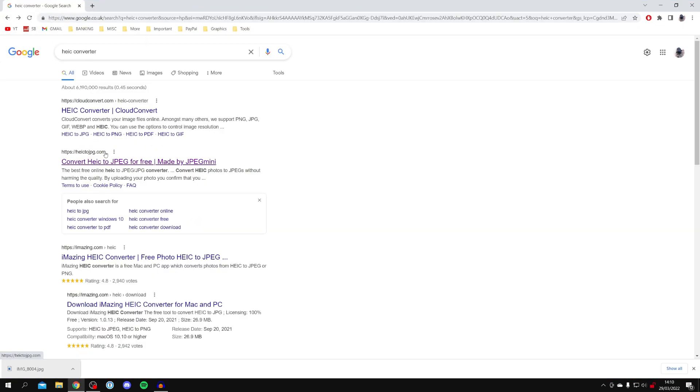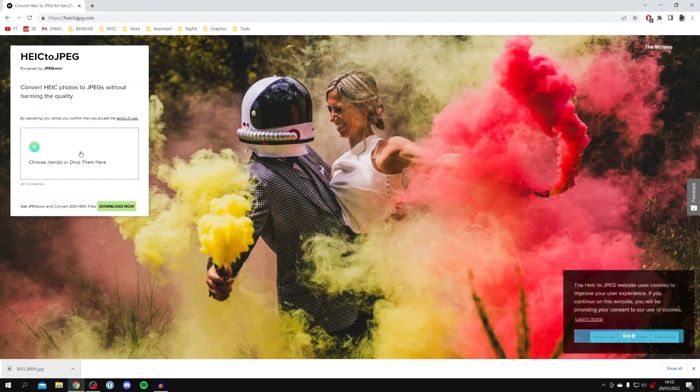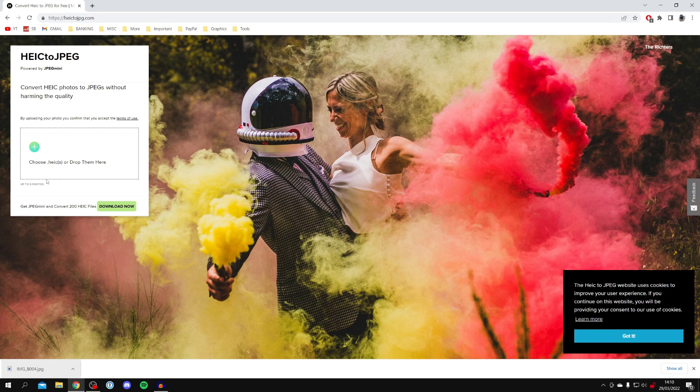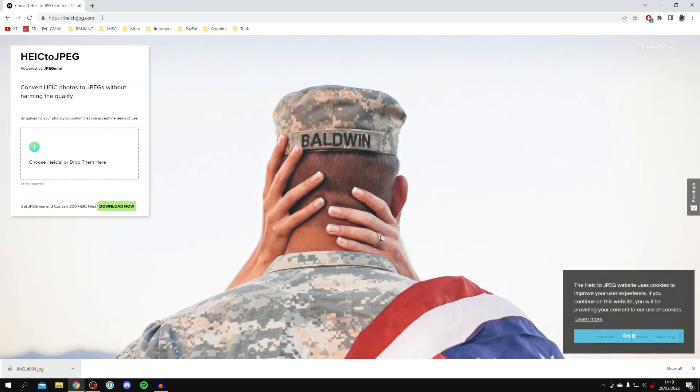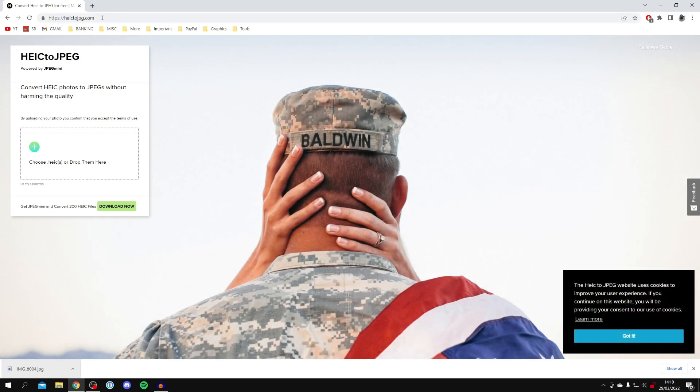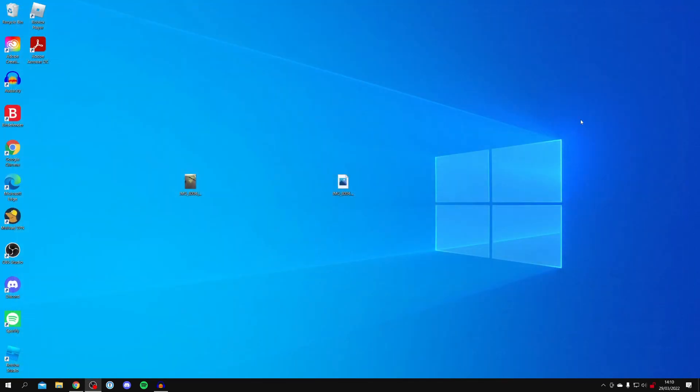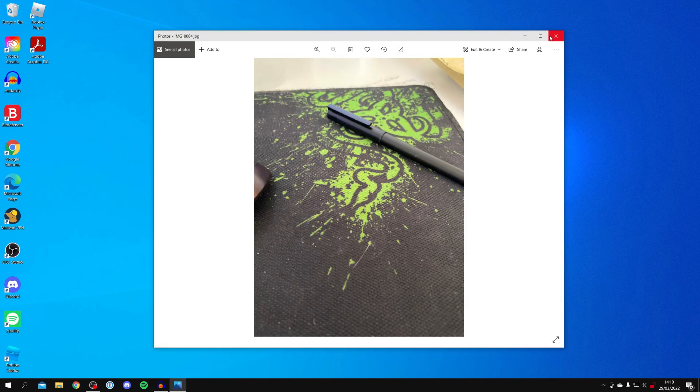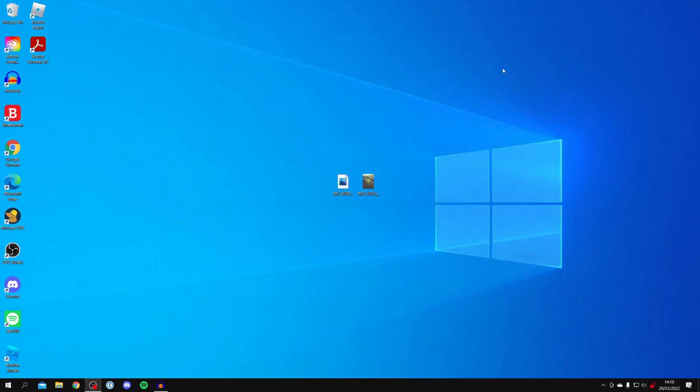Of course, you can do multiple files at one time. If we come back to the website, you can see you can do up to five photos at one time. After you do the five photos, you'll have to run the conversion, then refresh the page and drop another five, and so forth. I'm now going to close this. As you can see, I can now open that up. It's the exact same image but it's now openable as a JPEG.